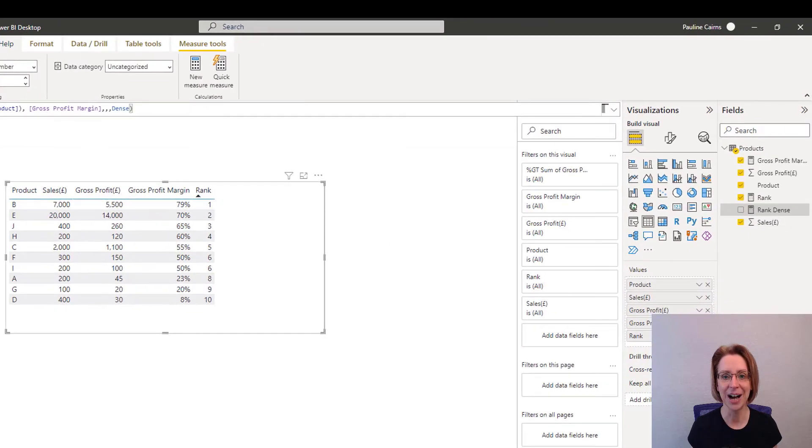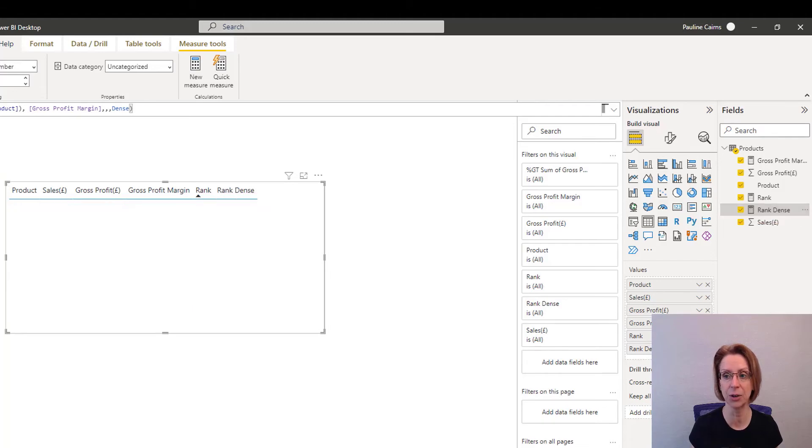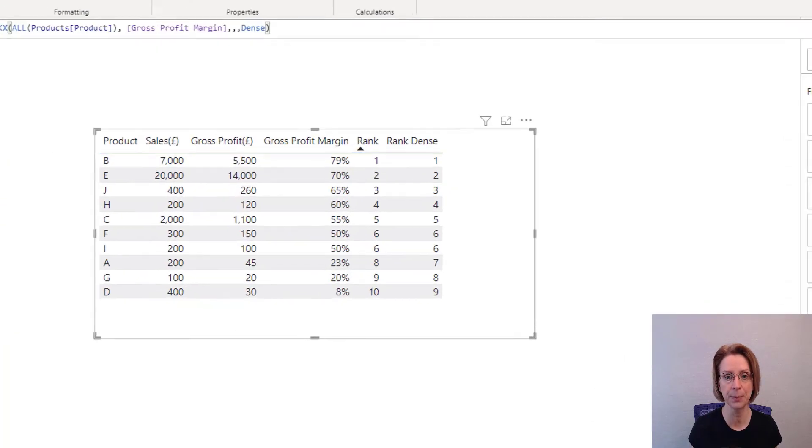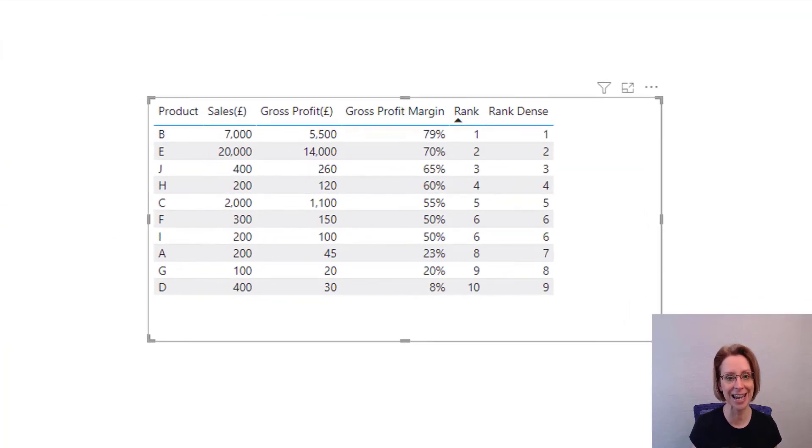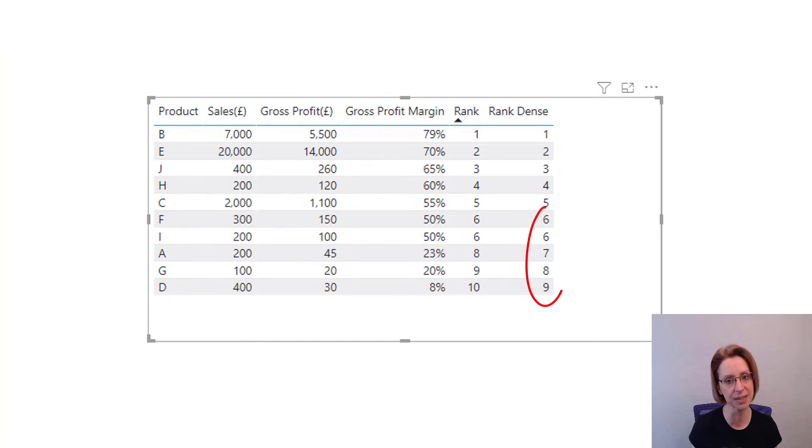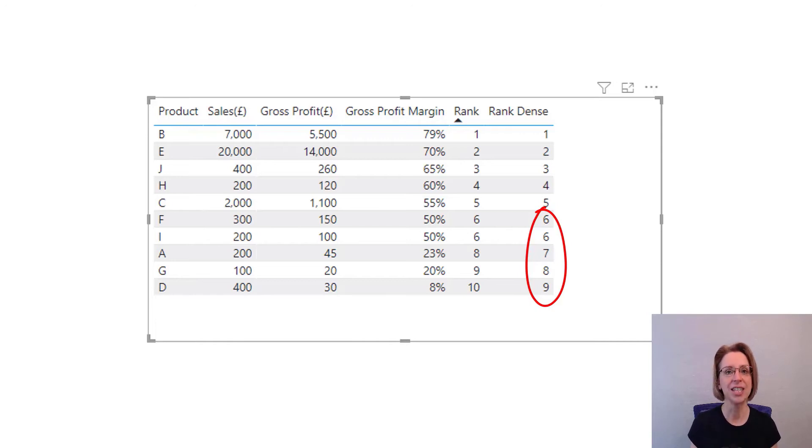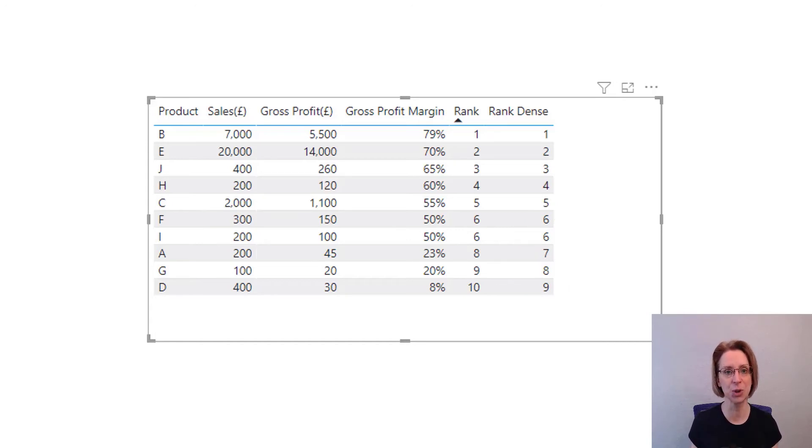With our table still selected, add our rank-dense to the table by clicking on the box there. As you can see with rank-dense, we still have a tie for 6th place but the next position is 7. As such, the 10th position drops out.